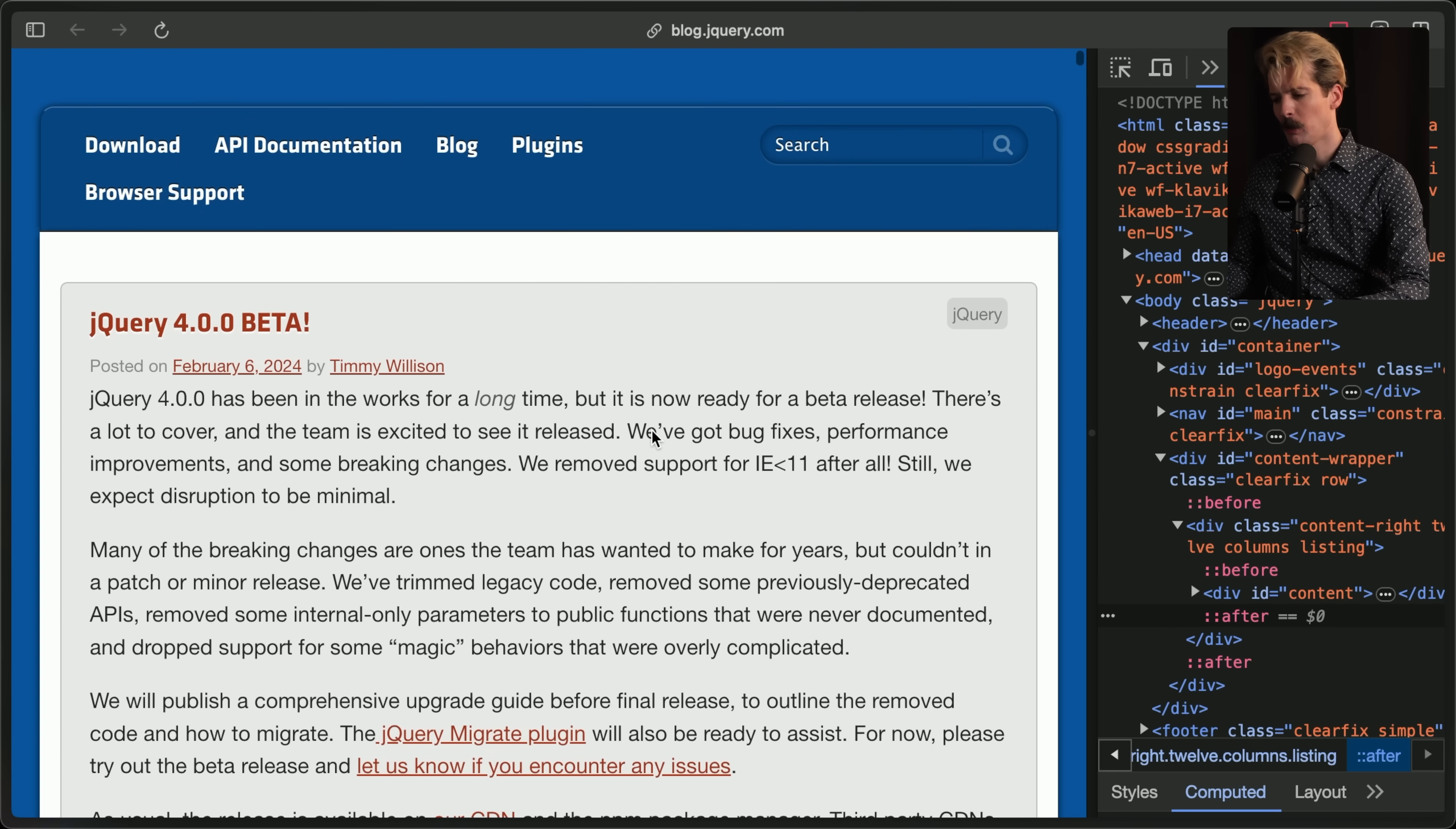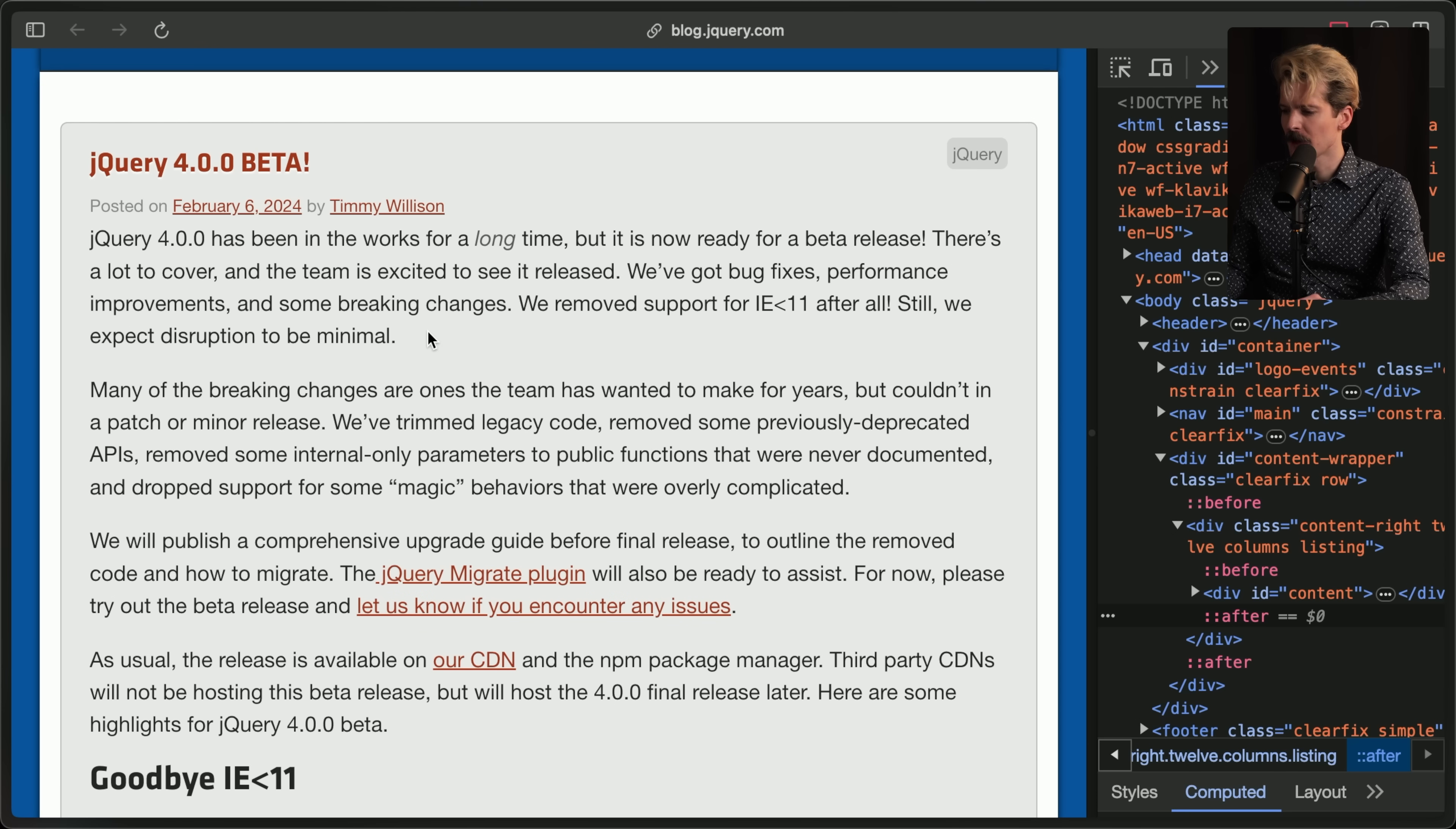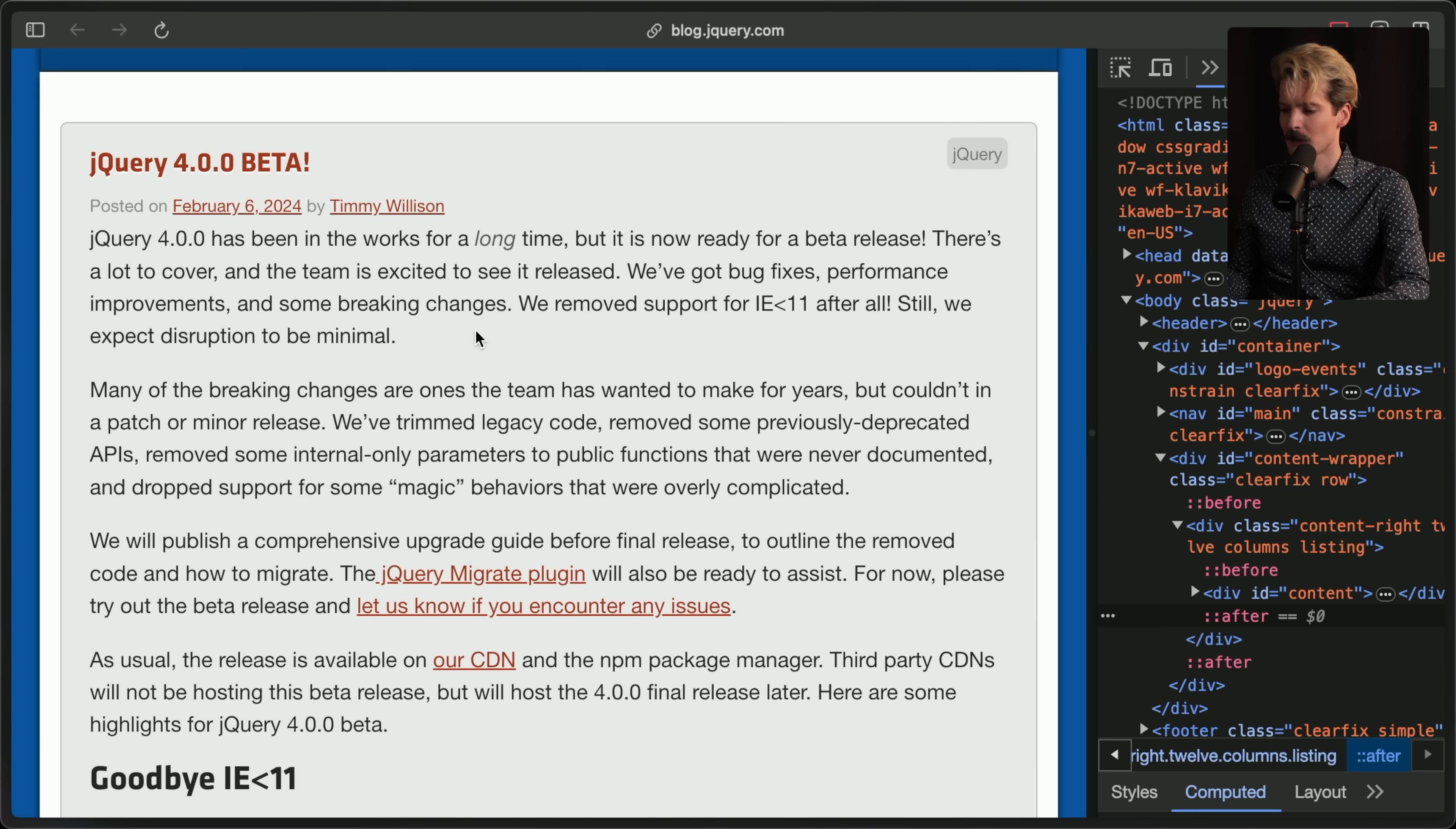The jQuery 4.0.0 beta. This blog post is written by Timmy Willison. Him and Mikhail are the two maintainers that have been leading the charge for this. jQuery 4 has been in the works for a long time, but it's now ready for a beta release. There's a lot to cover. We've got bug fixes, performance improvements, and some breaking changes. We've removed support for Internet Explorer less than 11, after all. Still, we can expect disruption to be minimal.